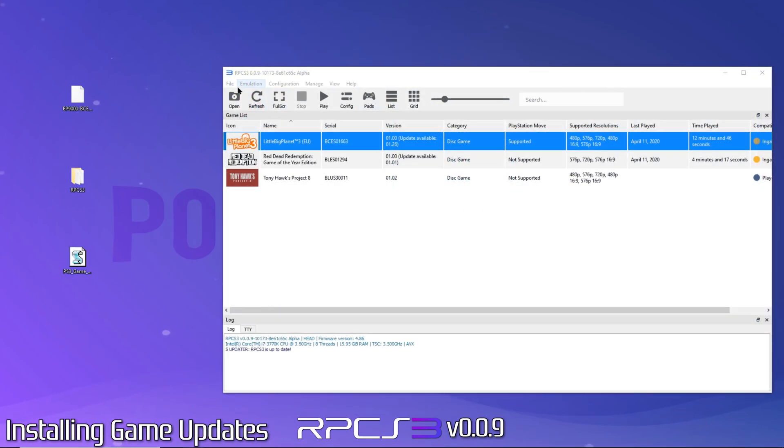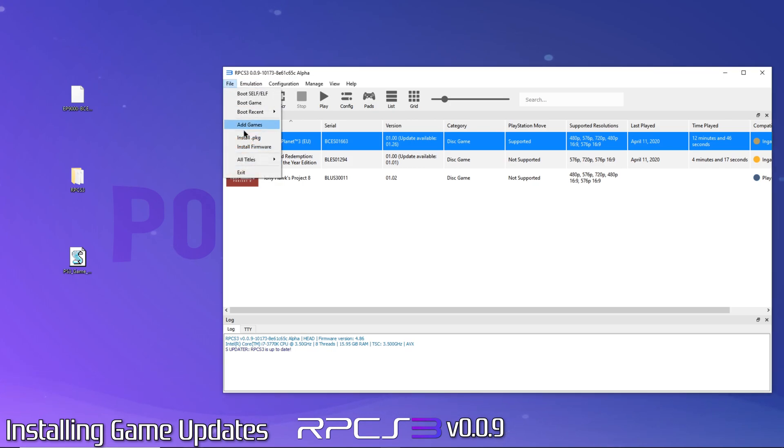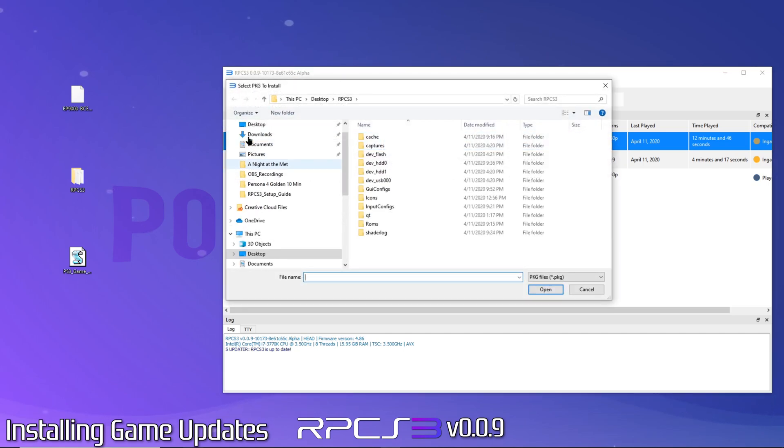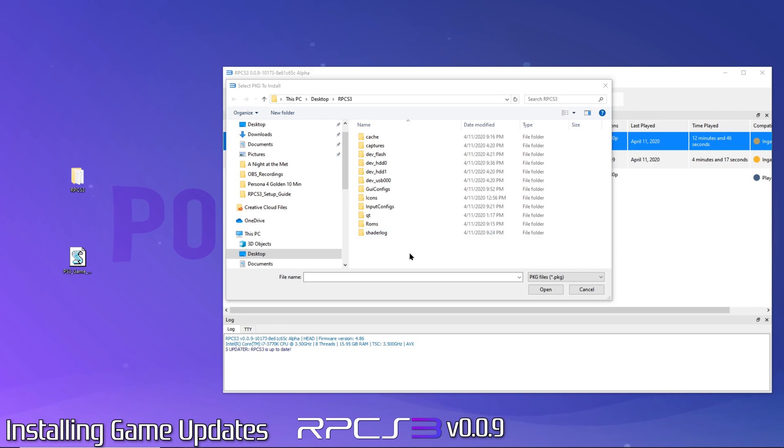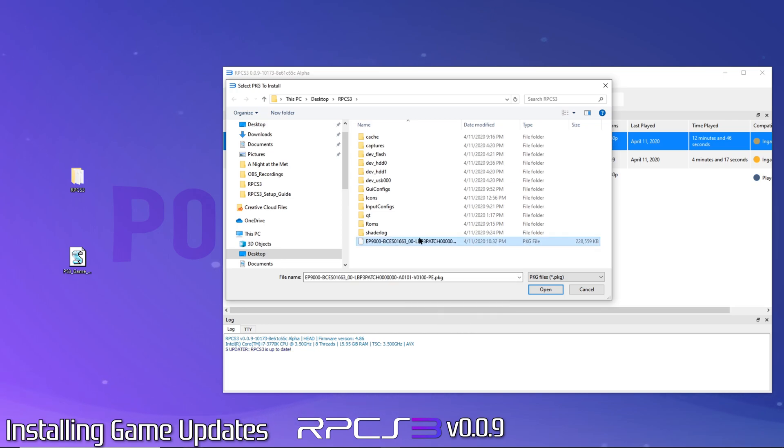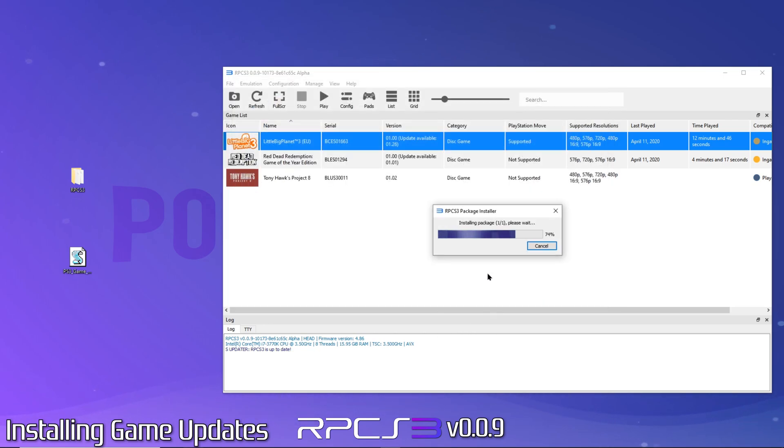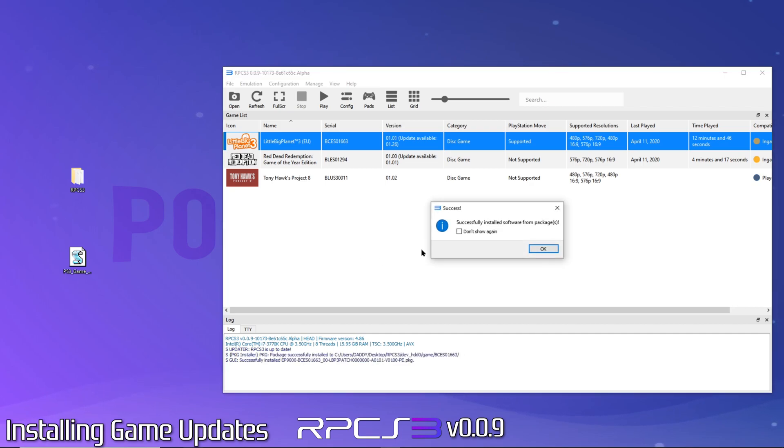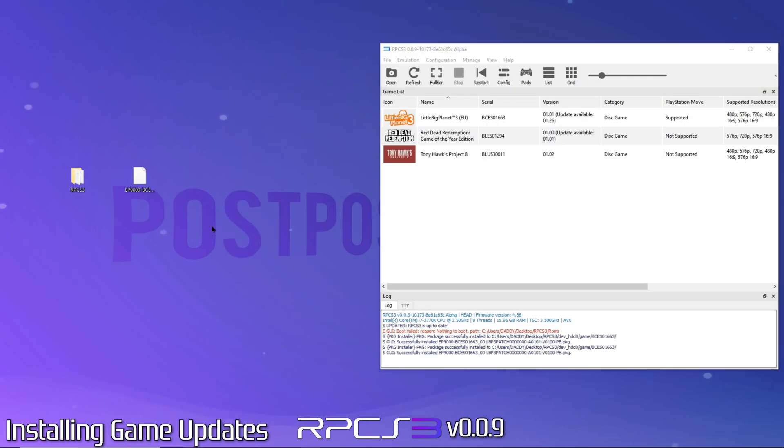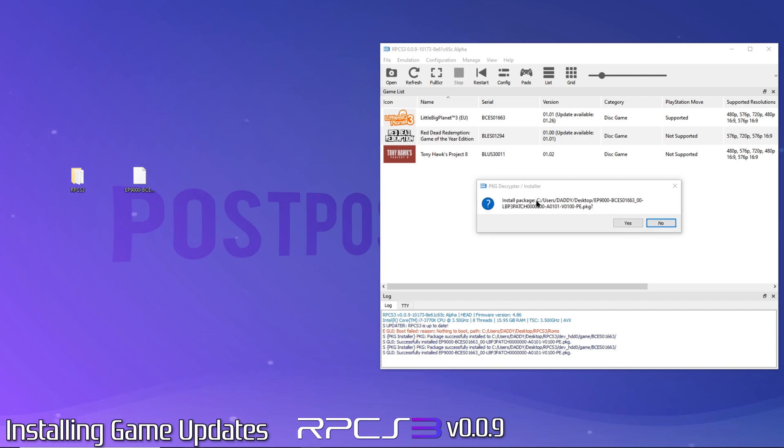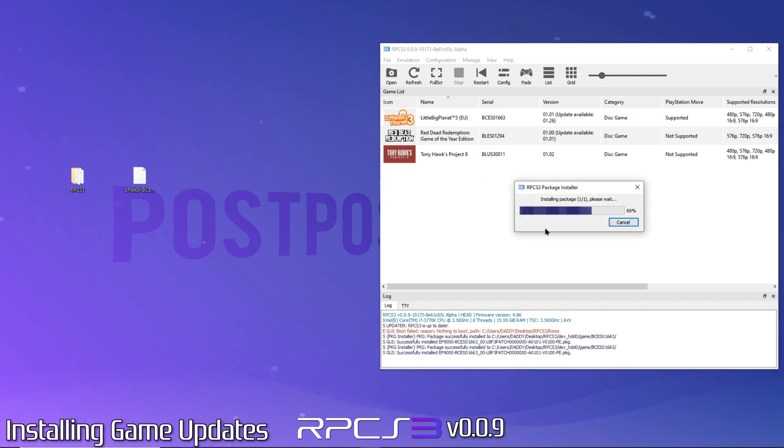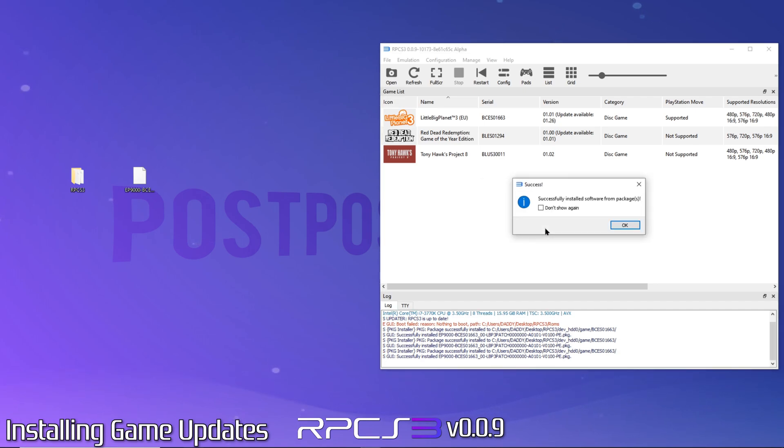Alright, you've got your game update and you're ready to install it. There are two ways. The first way is to click File, then Install Package. Next, you'll navigate to where you stored your update file. For the sake of consistency, I'll drop the update into my RPCS3 folder. Now just select the update and click Open. Depending on the size of the update, the time to install may vary. I like to see these confirmation messages, so I won't check the box. The second way to install game updates is to simply drag and drop the file onto your RPCS3 window. It will ask you to confirm the install. Click Yes. Click OK to the confirmation and you're done.